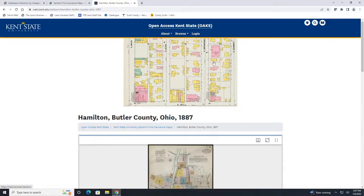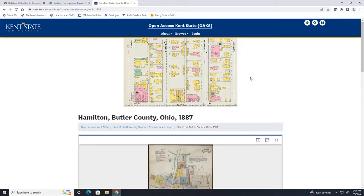So here's where you can see the map and this concludes our overview of historical maps of Ohio. If you have any questions or run into any issues feel free to contact your local library and we will be happy to assist you.